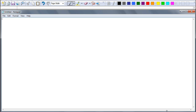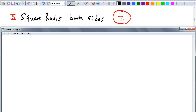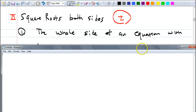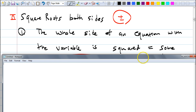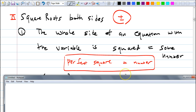The next method is square rooting both sides. I write plus or minus because whenever you square root both sides, you must put plus or minus on the side with the number — otherwise you lose one solution. When can we use this? When the side of the equation with the variable is squared, meaning you have a perfect square equal to some number. Something squared on the left side equals a number.